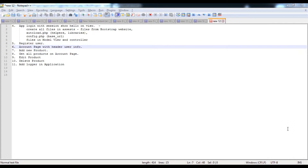Welcome friends to the fourth video of the series. In this video we are going to build an app login with session and show user info on the view. We'll create a user login, validate everything, and then show some raw user data on the front end after the user logs in on the account page.